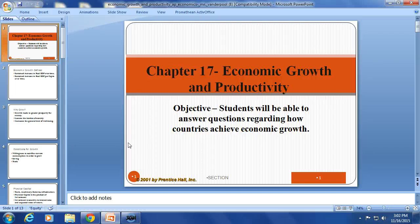Hello ladies and gentlemen, this is Mr. Vanderpool and today we're going to be talking about economic growth and productivity. Our focus for today is on how countries can achieve long-run economic growth.